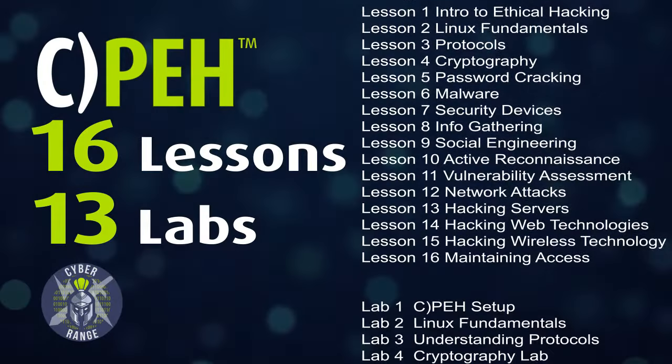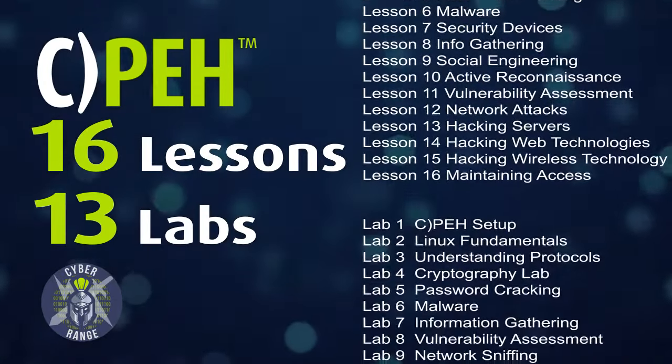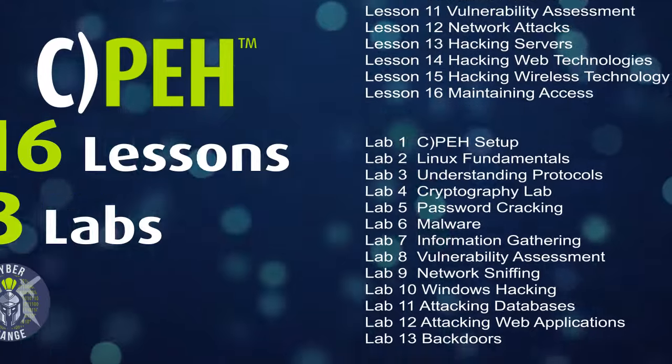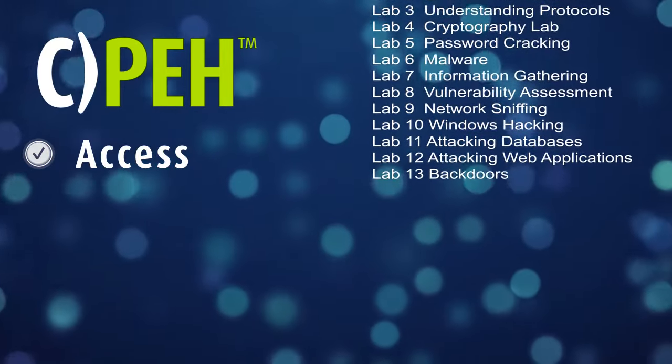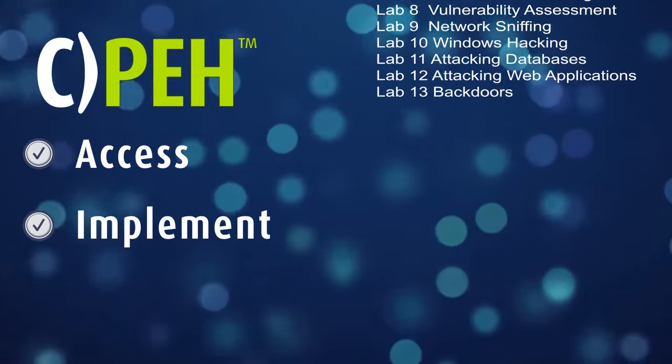Using a combination of 16 lessons and 13 hands-on labs in our cyber range, you will build the skills you need to assess your organization's security posture,